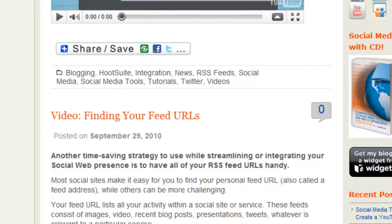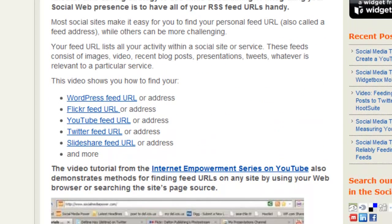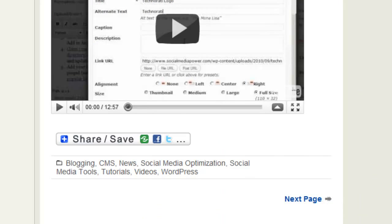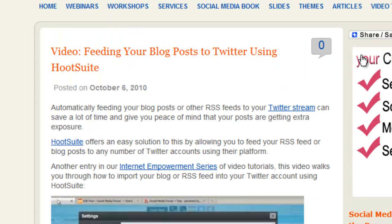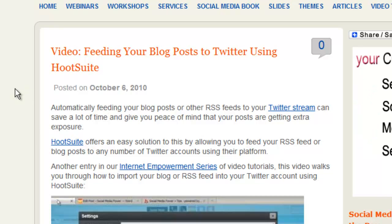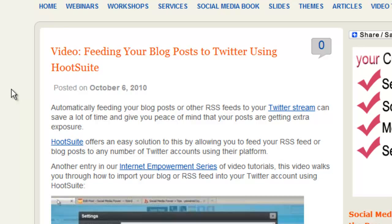You can customize the main content area in a number of ways — you can determine how many posts appear on the front page before people go to the next page, and you can show just a portion of a post with a 'read more' link. You also don't have to only have blog posts on your front page; you can have what's called a static homepage.